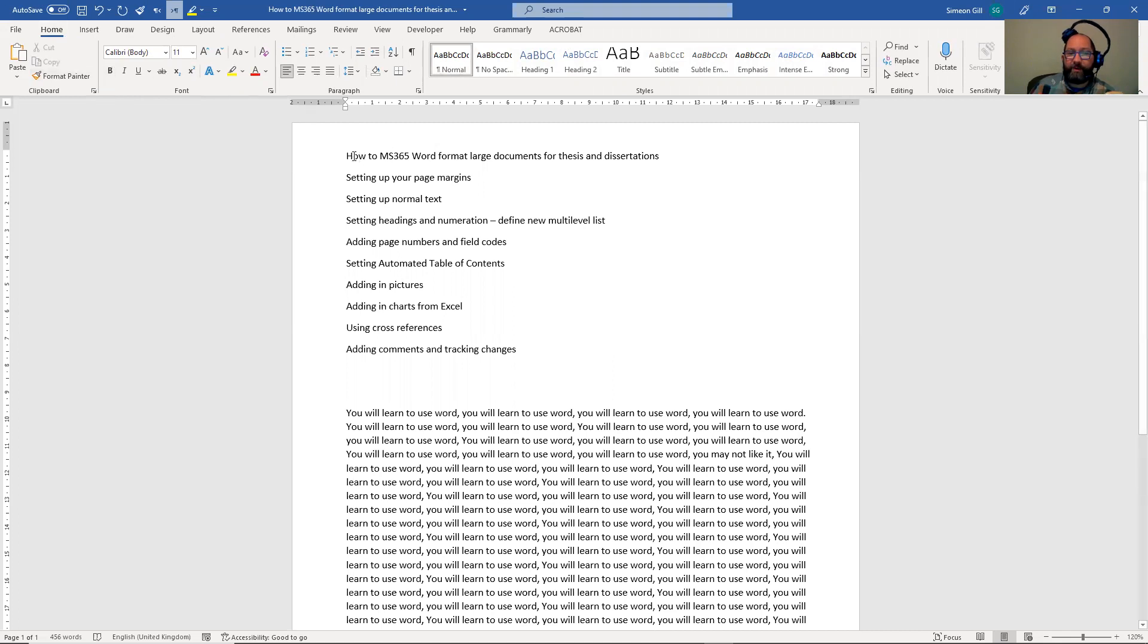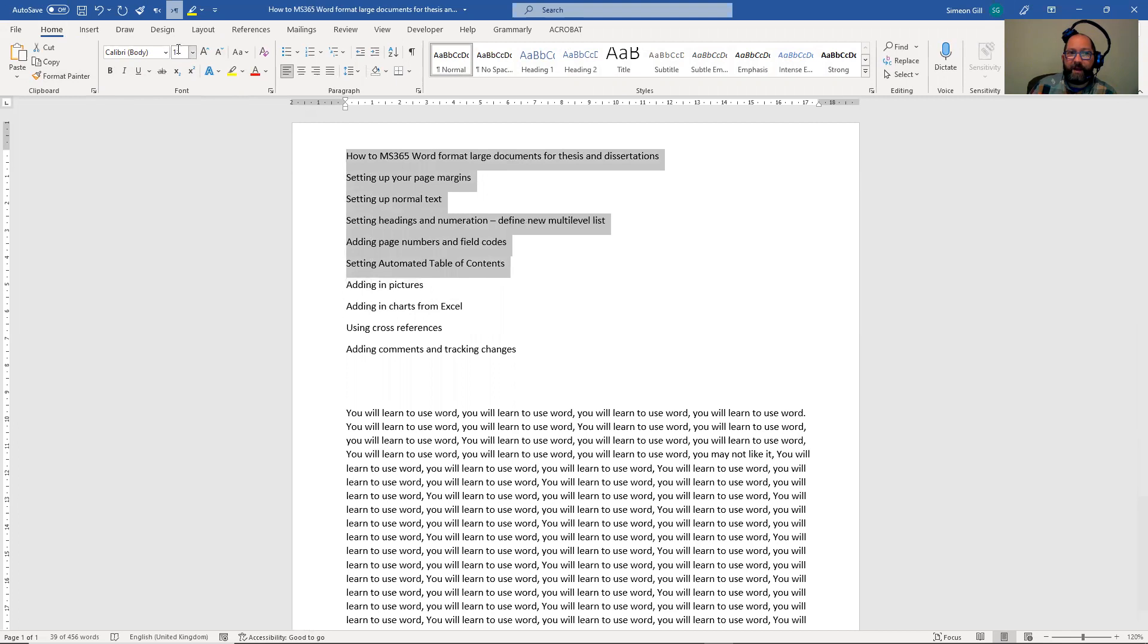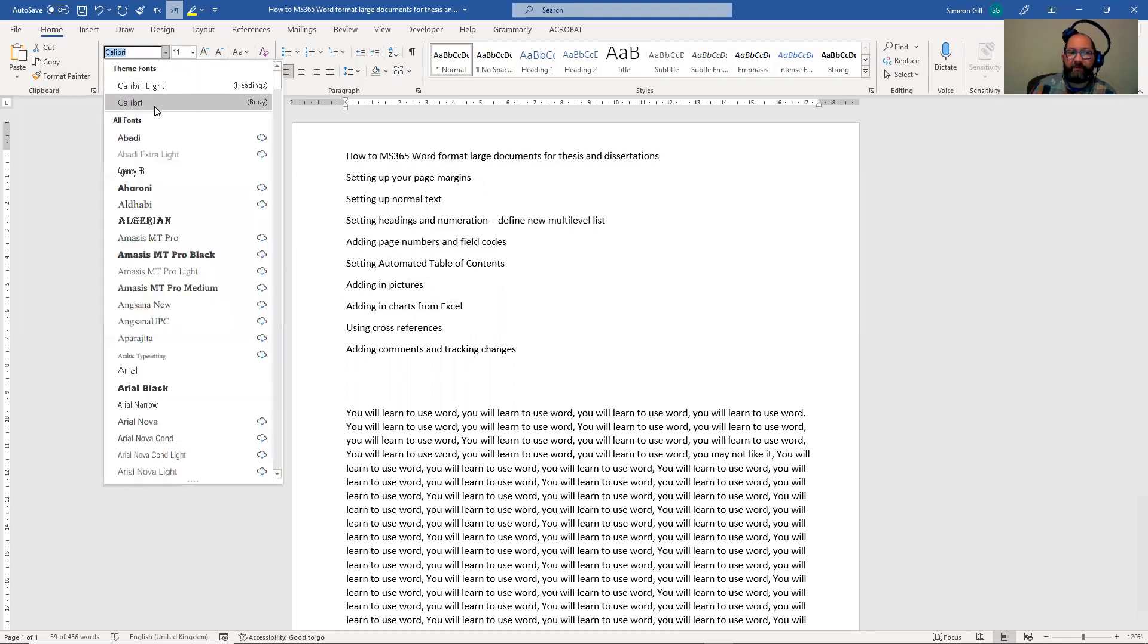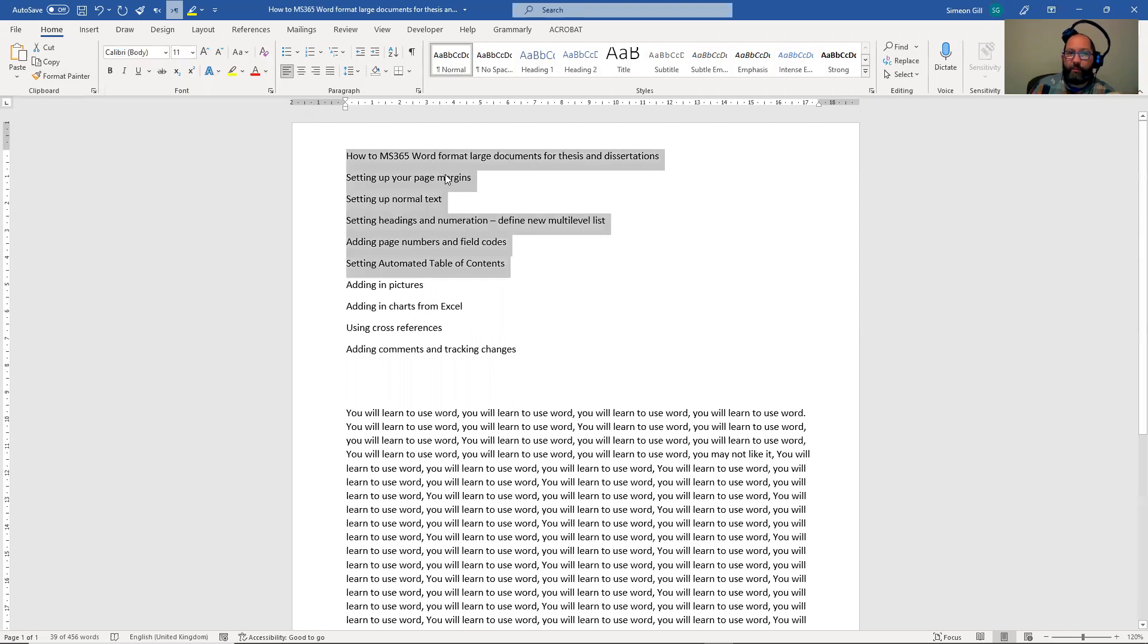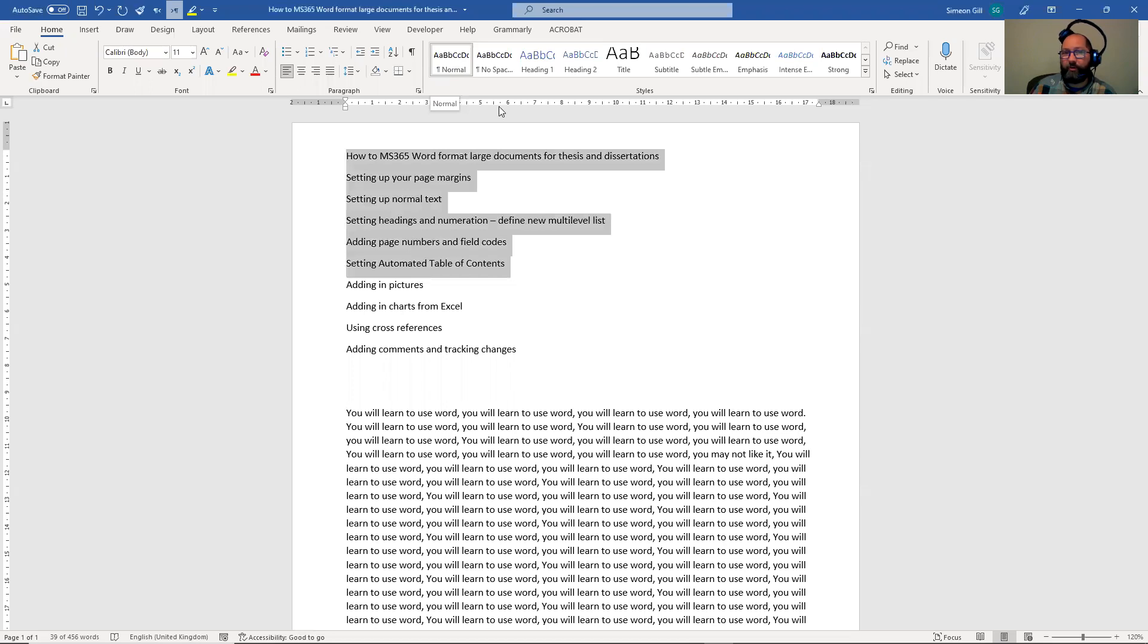Now, generally what people often do is pick the text they want and go over here and pick from this dropdown menu. But we're not going to do that. We're going to start to use the styles and formatting.